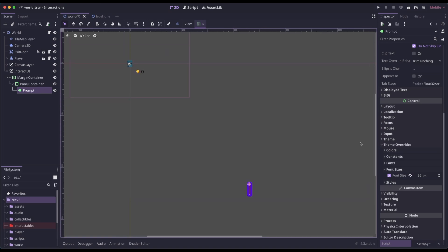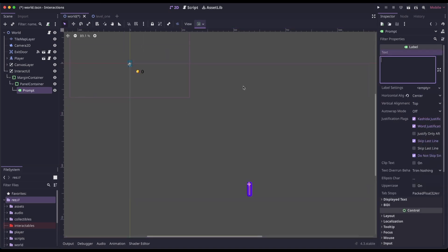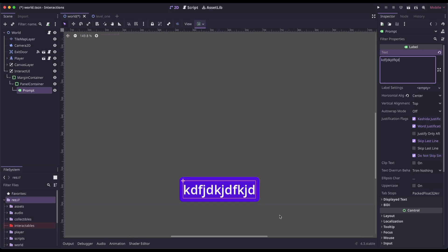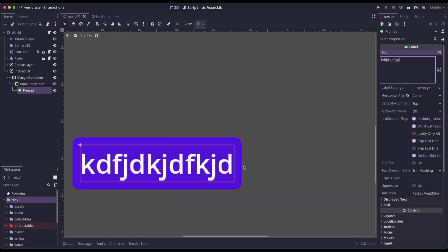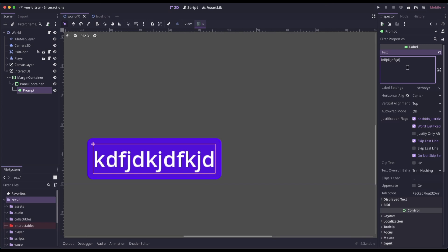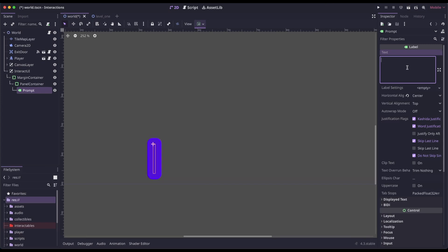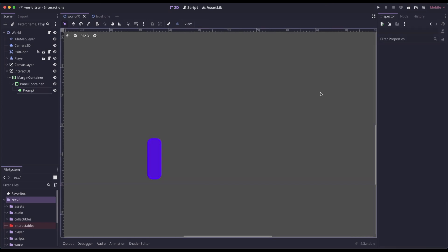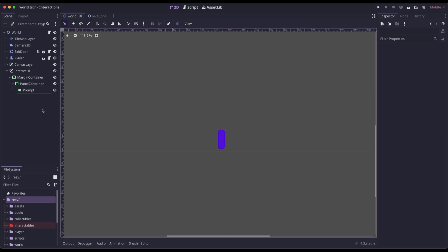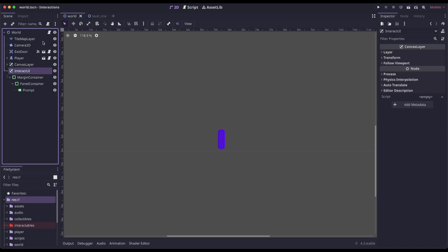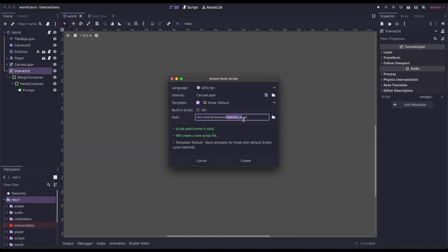If you want to see how this is going to look, we can come into the text for the label and type something. You can see we have a more transparent purple and then a more solid border around it. We're actually going to use code to adjust the label, so I'm going to set this back to nothing. Let's save this and then attach a script to Interact UI — make sure Interact UI is selected, click Attach Script, call it Interact UI, and create.